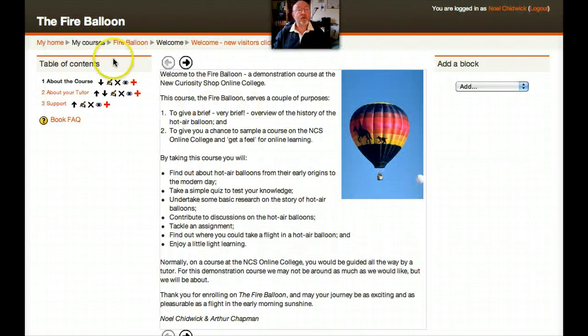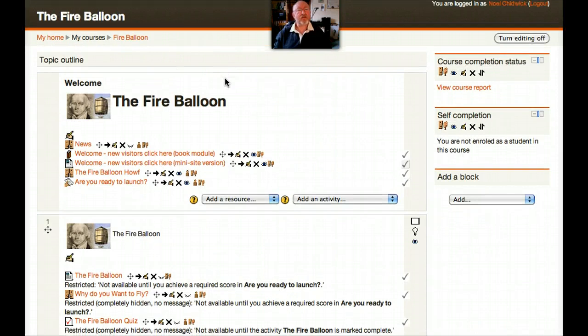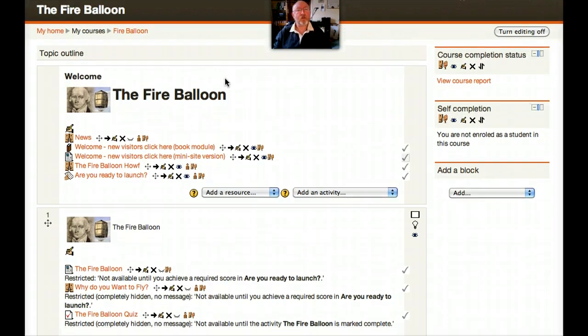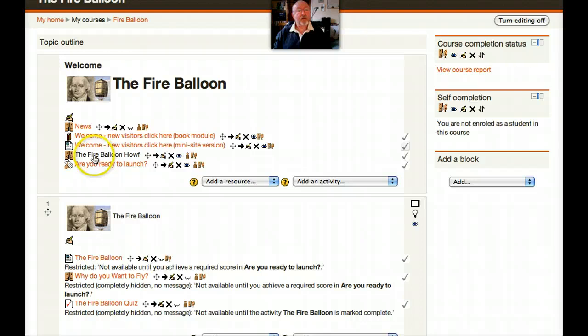Oops. Let's go back to the home page. I still think navigation Moodle 2 is slightly different to Moodle 1.9. I'm still not sure I'm that comfortable with it yet. Anyway, the fireballoon. Edit that.